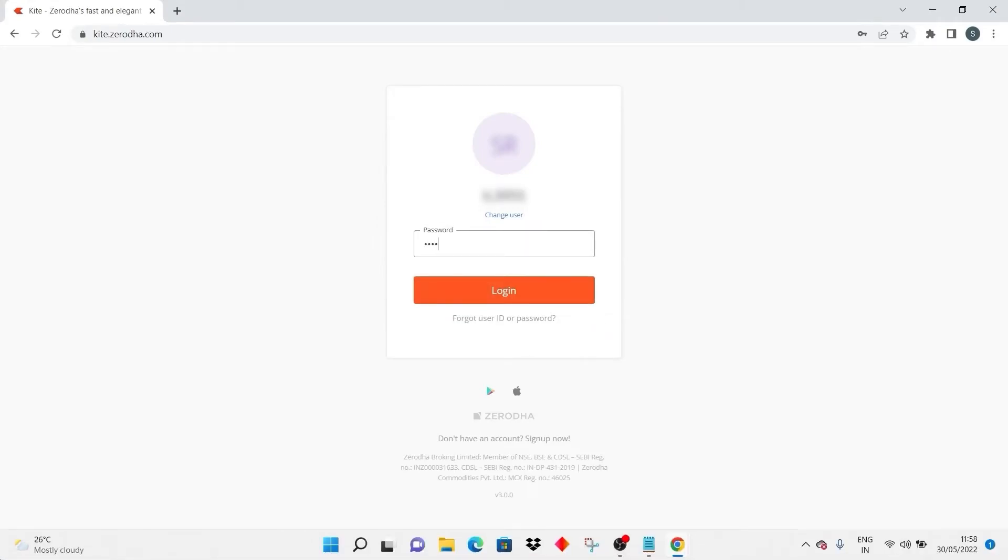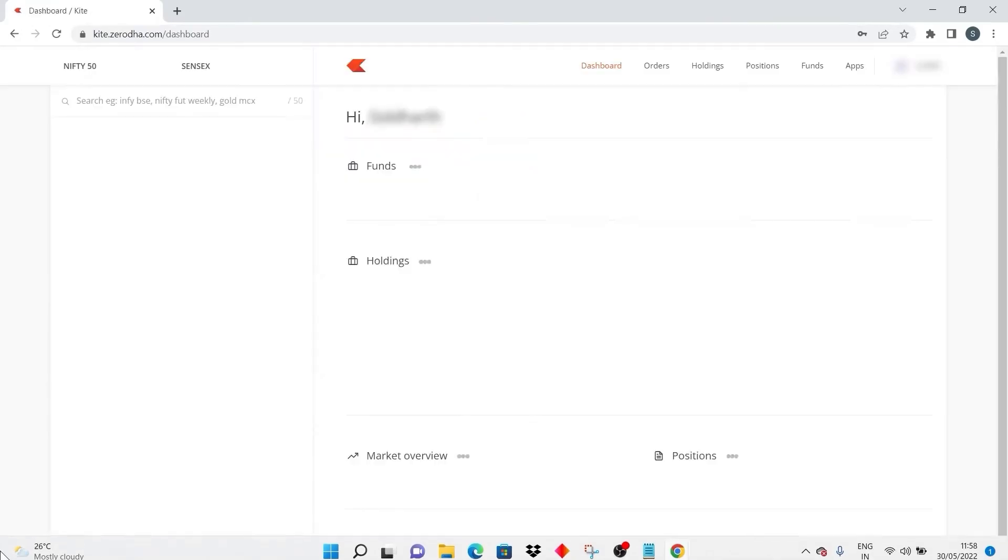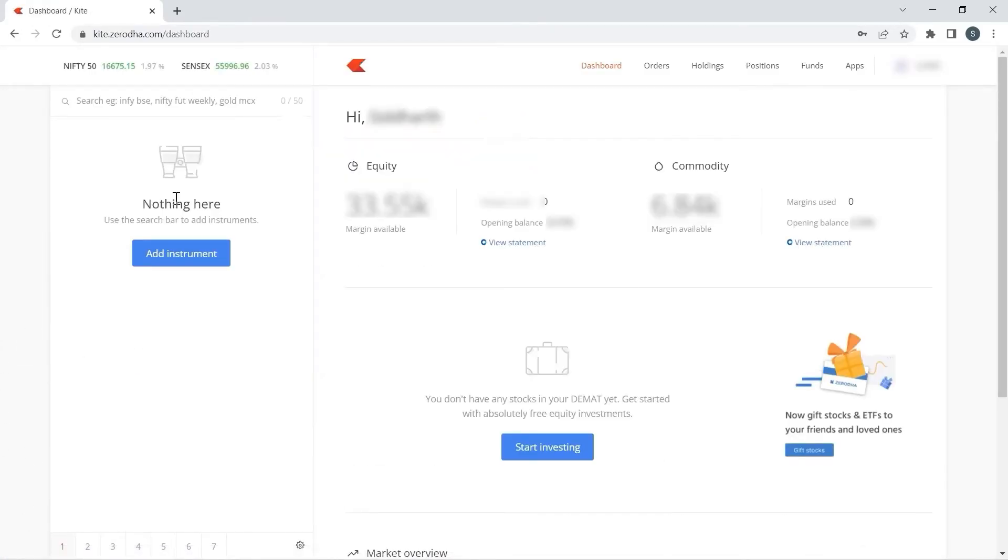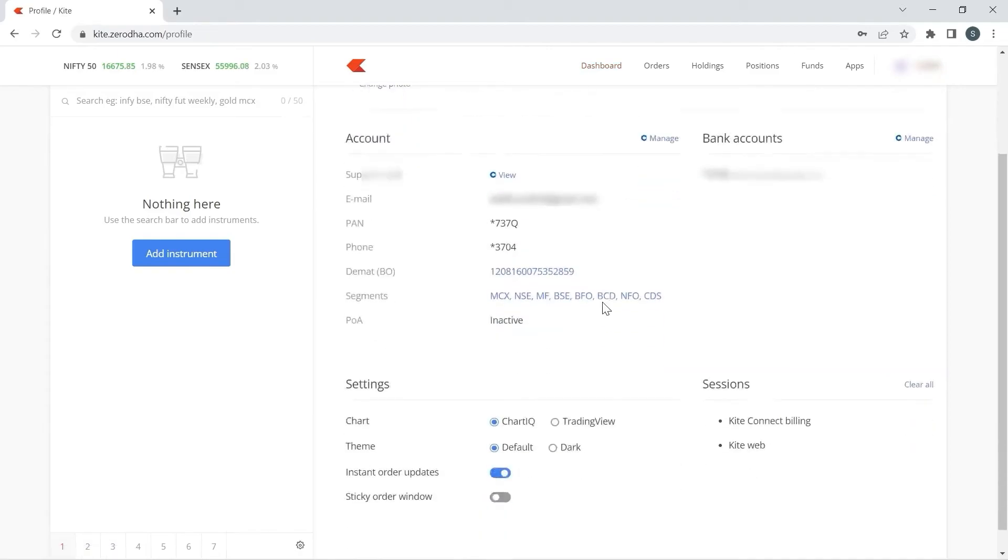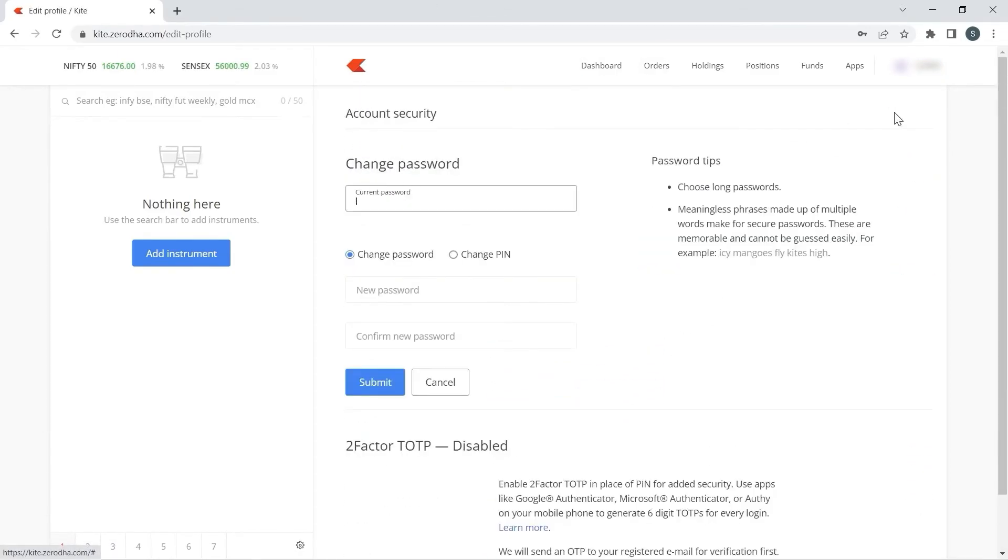I will type my password and PIN. Go to my profile and click on password and security.